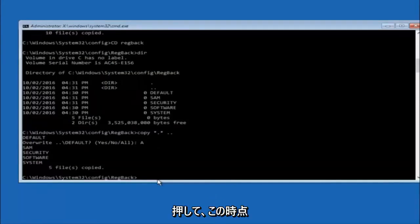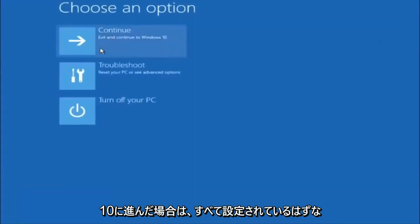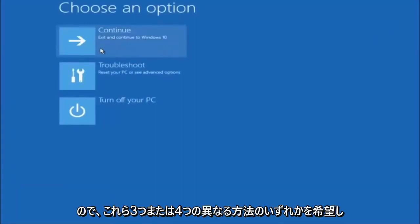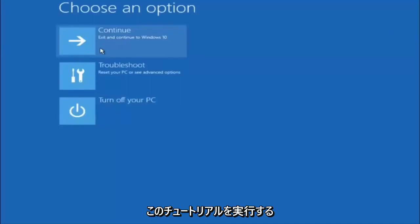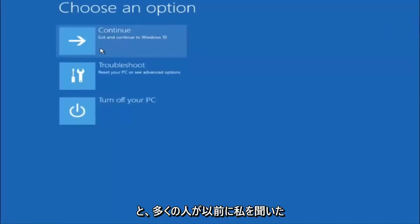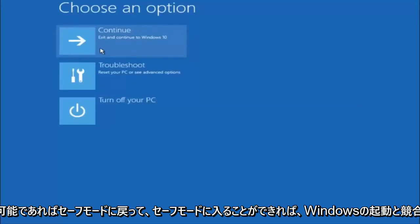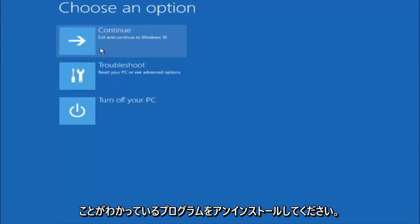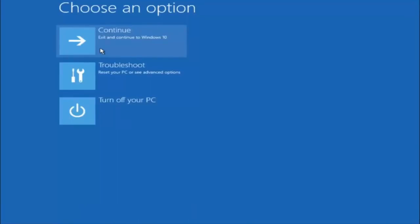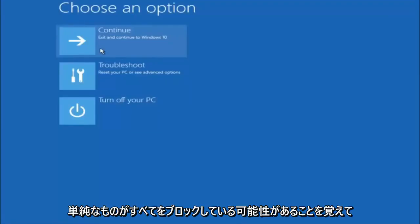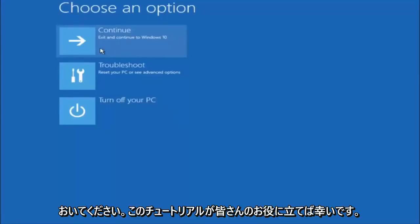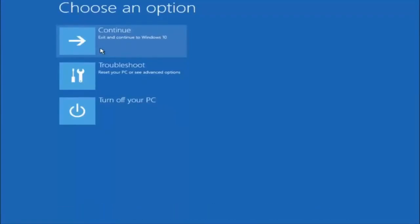At this point you should be good to go. Close out of the Command Prompt window, exit and continue to Windows 10 and you should be all set. I hope one of these three or four different methods helped you guys out. Try going back into safe mode if possible and uninstall any programs you know might be conflicting with the Windows startup. Something very simple like that could be blocking everything up. I hope this tutorial helped, and I'll catch you in the next one. Goodbye.